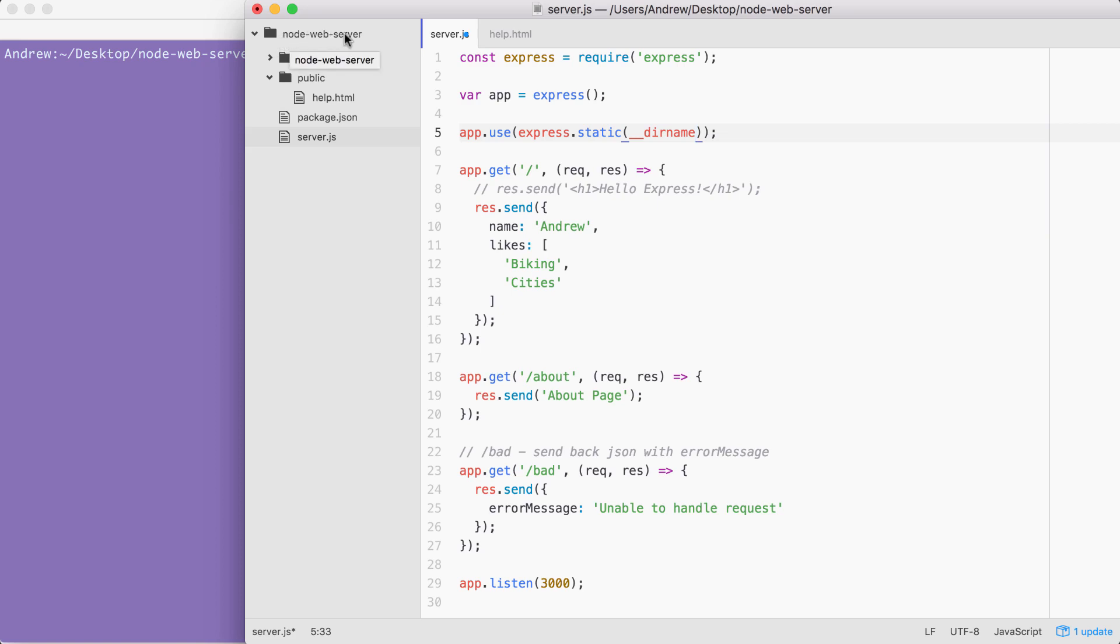All we have to do is concatenate forward slash public to tell it to use this directory for our server. I'm going to concatenate using the plus sign, the string forward slash public. With this in place, we are now done.